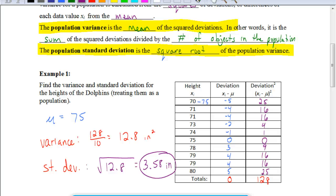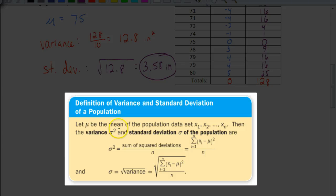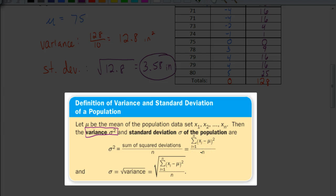The way we symbolize this: to find the variance, we use sigma squared. In sigma notation, that means we take each value, subtract the mean, square it, find the sum of all those, and divide by the number of values in the population. To find the standard deviation, symbolized by just sigma, we take the square root of that variance formula.